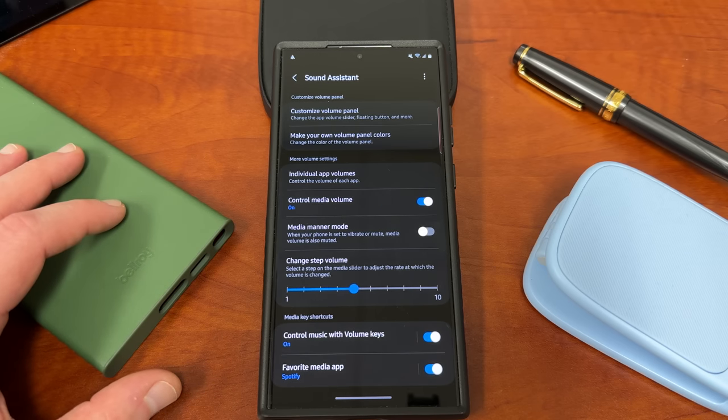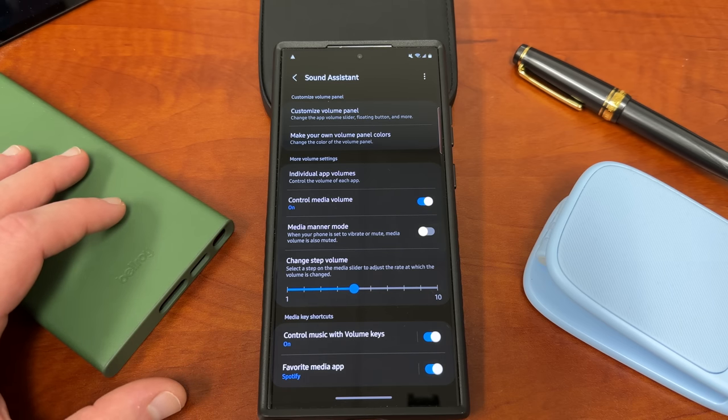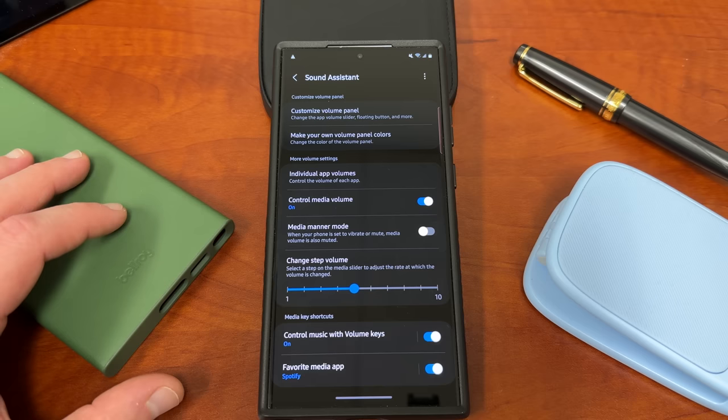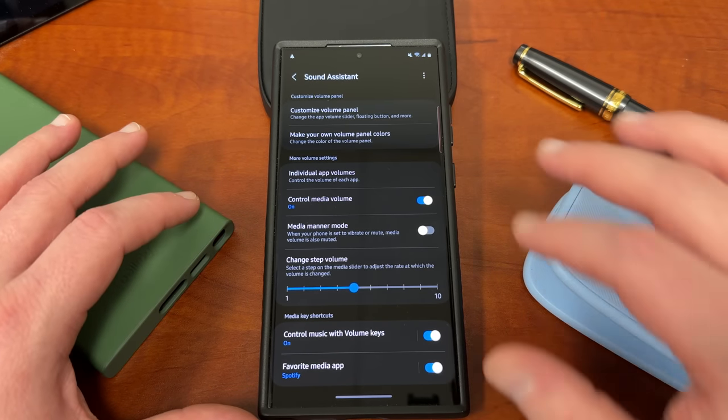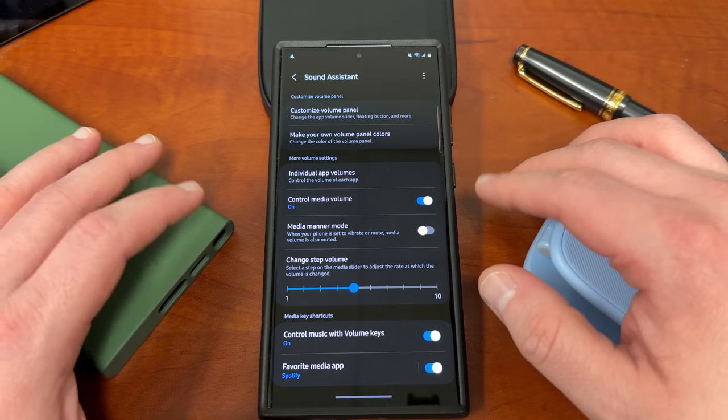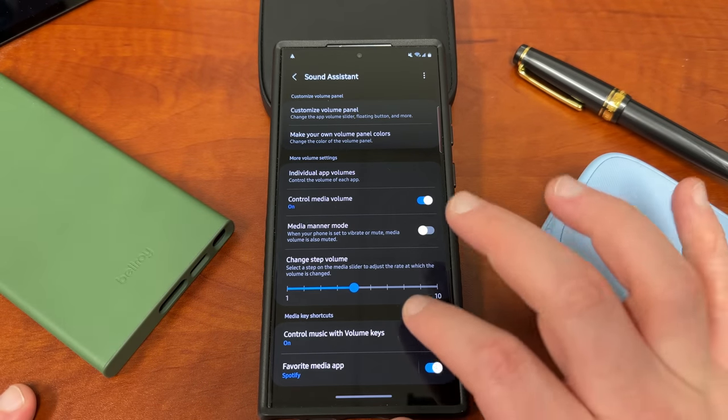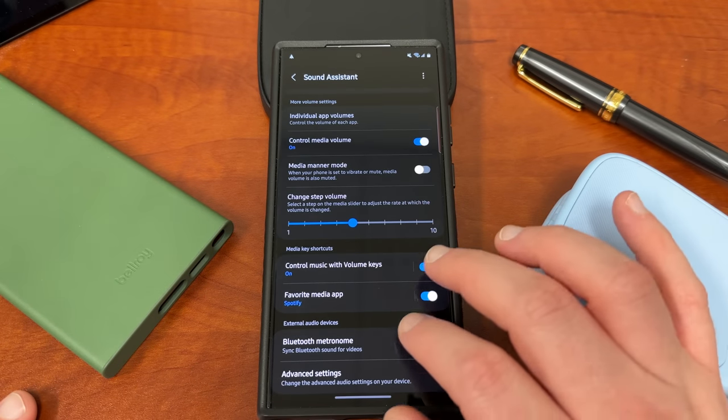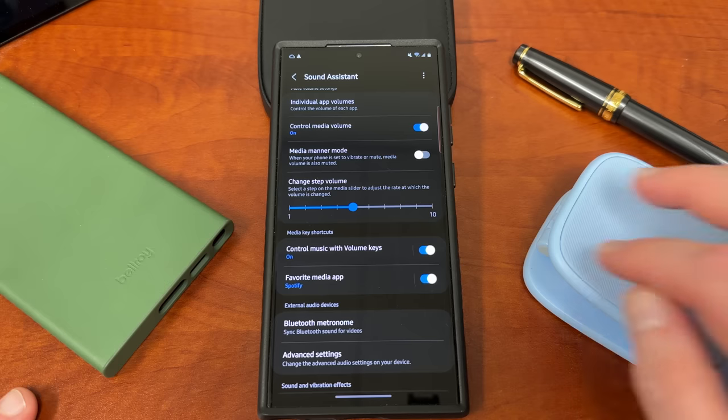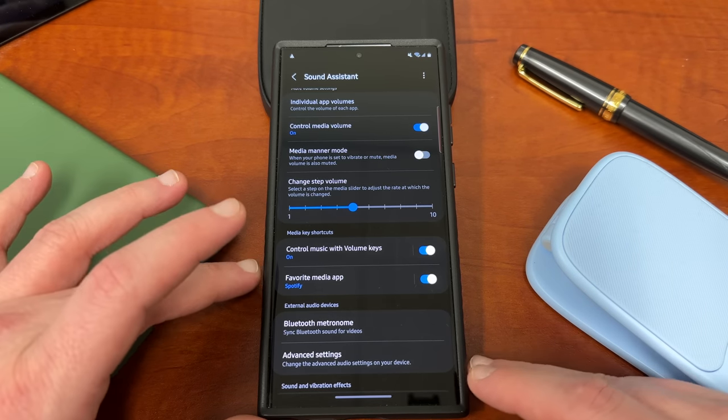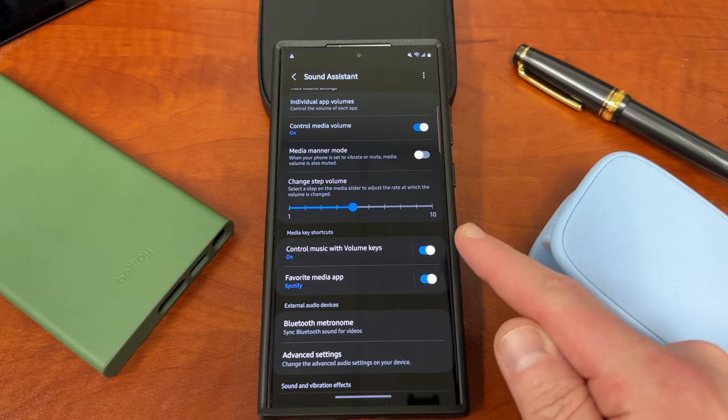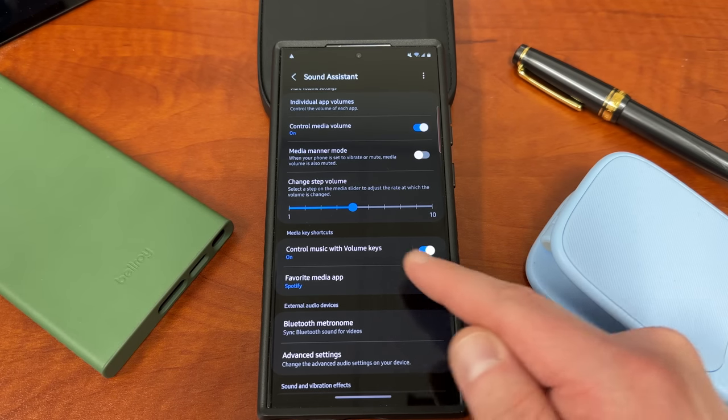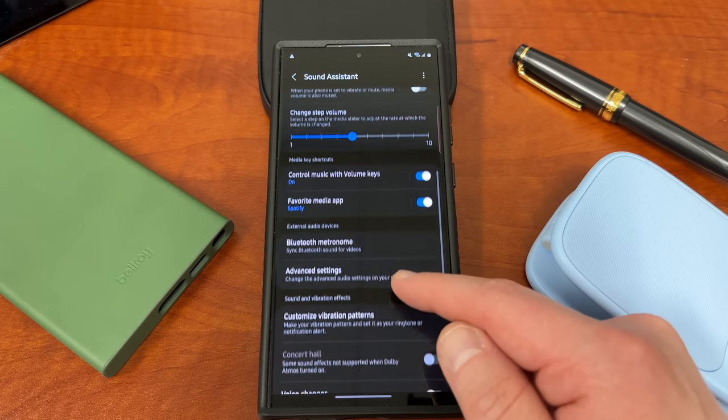Media matter mode will basically mute media volume as well if you change your phone to vibrate or mute. I have my phone on mute a lot because I work as a math professor, so I cannot have it on during lectures. I don't like to have this on, though, because I also don't want to mute my phone when I want to watch YouTube later, it can be a little bit annoying, but that's just a personal preference thing. Control music with the volume keys. This will basically allow you, when the phone's in your pocket, you can control your music going forward or back on tracks just by pressing that.